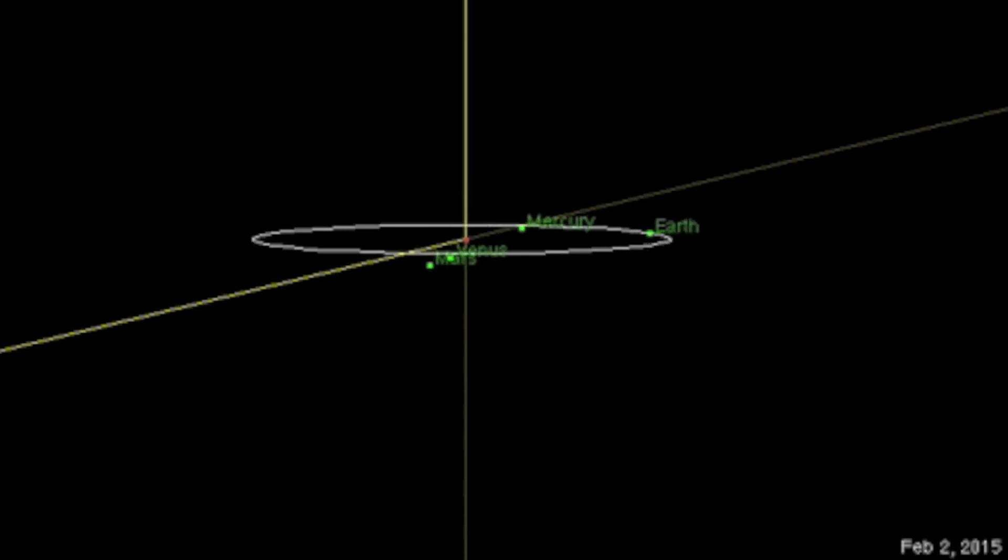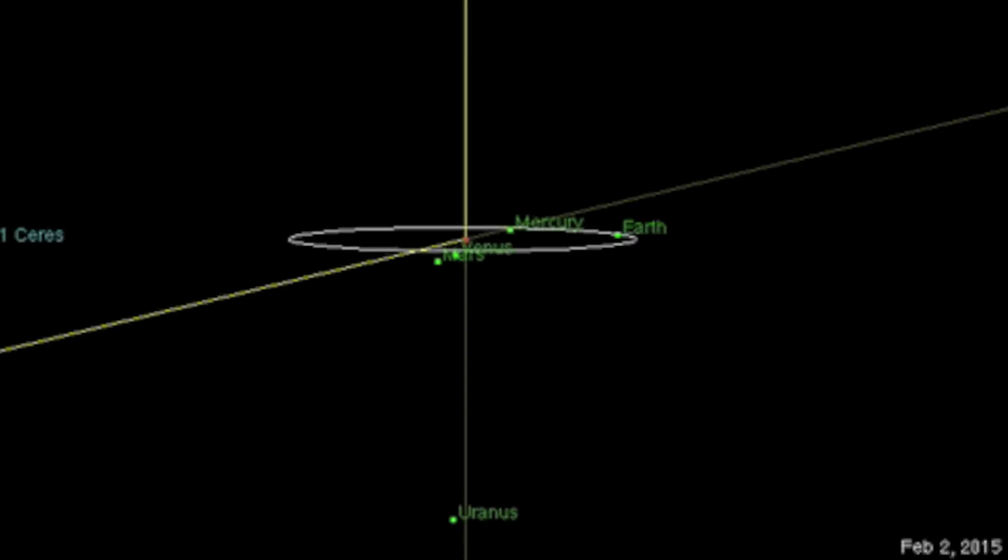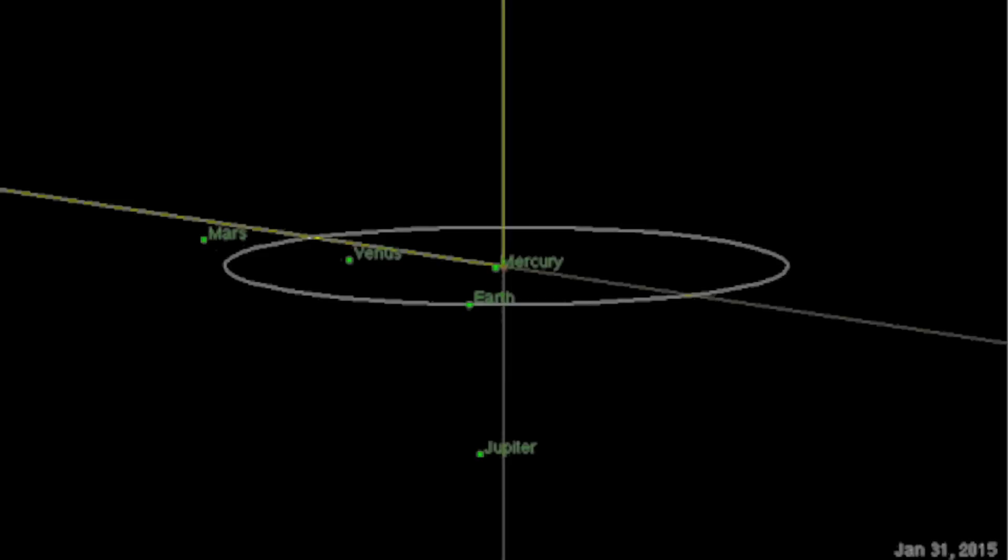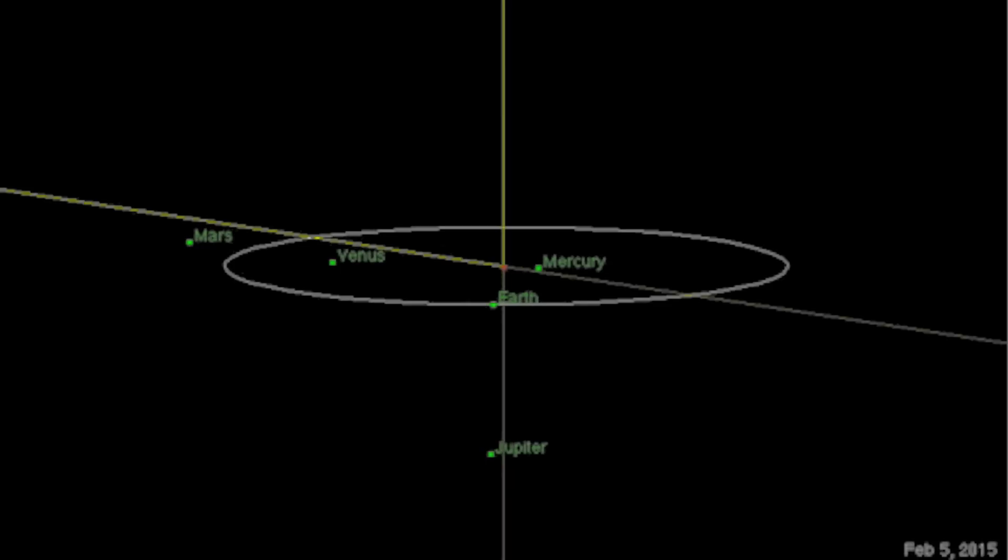As February begins, we see Venus finally coming in to conjoin Uranus heliocentrically. This occurs right at the heliocentric conjunction of Mercury and Jupiter as well, followed just days later by the geocentric opposition of Jupiter and the Sun.